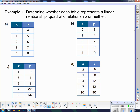Now I take the differences and see what they go up by. From 4 to 5 is up 1, 5 to 6 is up 1, 6 to 7 is up 1, and 7 to 8 is up 1. Since all of those are the same, this relationship is linear.